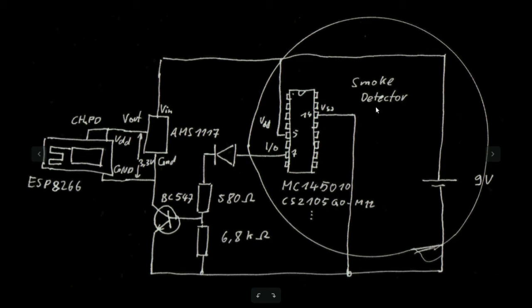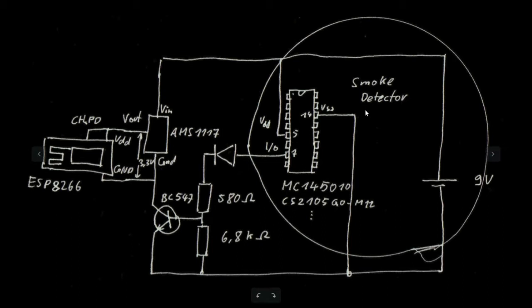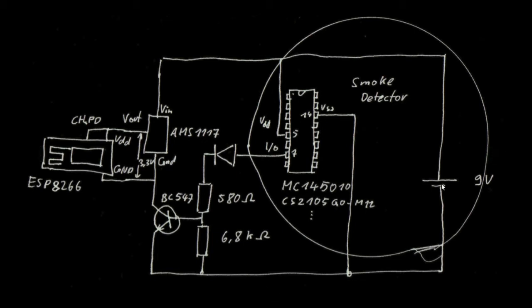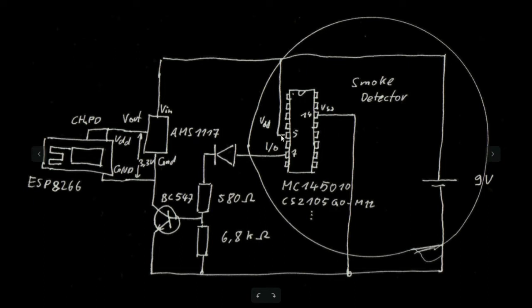If you look into the standard smoke detectors you can buy for less than 10 euros or dollars everywhere then you will get about this technology. You get a 9 volt battery powered circuit with the detector with the horn or the beeper and of course it's based on an integrated circuit.